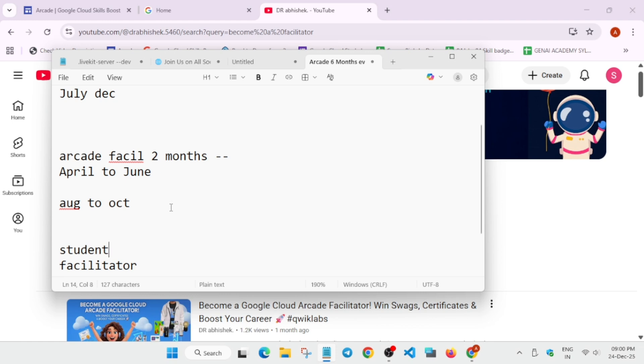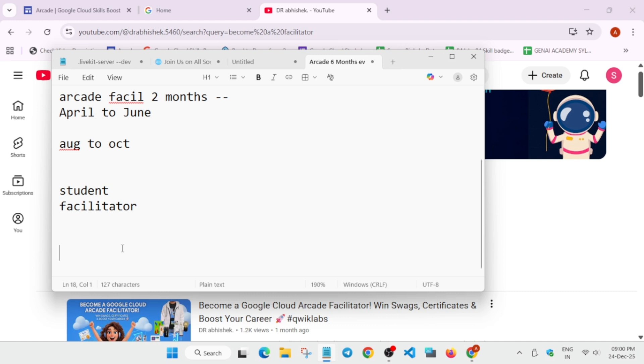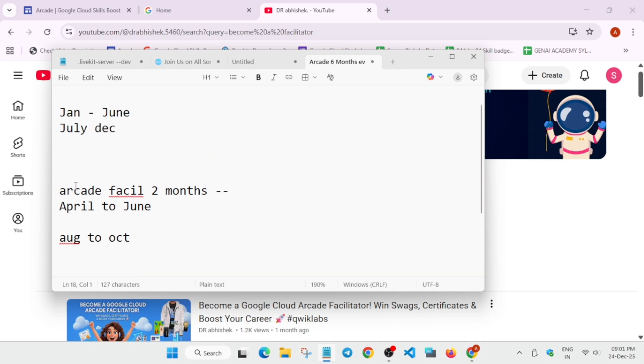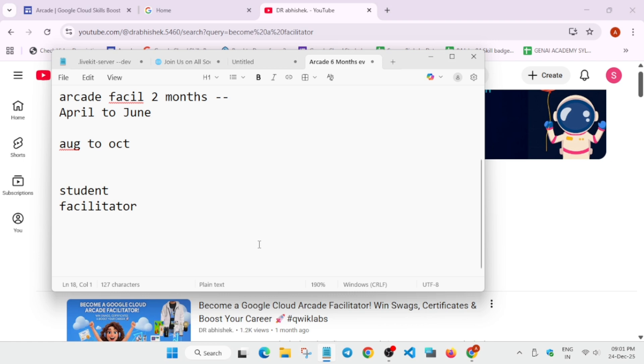Now, here are some key things you need to understand for participating in the Arcade Facilitator program, even as a student. For facilitator, you need a same email account. There is no issue. But for student, you need to create a new Gmail, new Cloud Skills Boost account. For that also, I have linked the video in the description. So you can prepare and become a new student. Basically, they want a fresh entry per cohort. Even if you participate in this cohort, that is the Jan to June, you have to recreate in July to December if you want to reparticipate. So that you get more points because we have to complete some learning courses also and skill badges also.